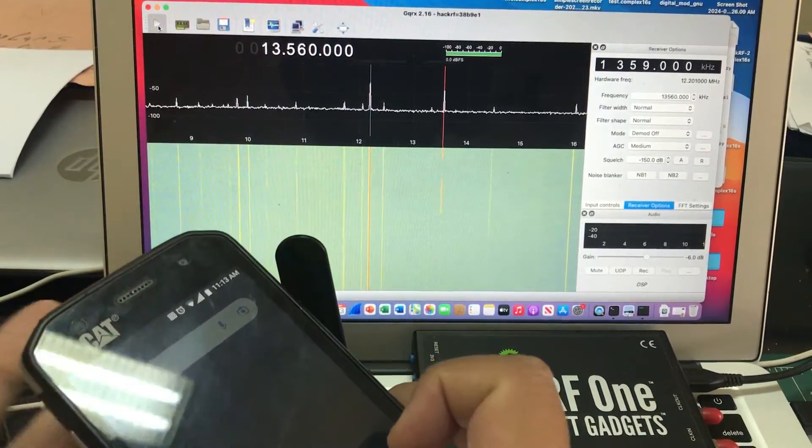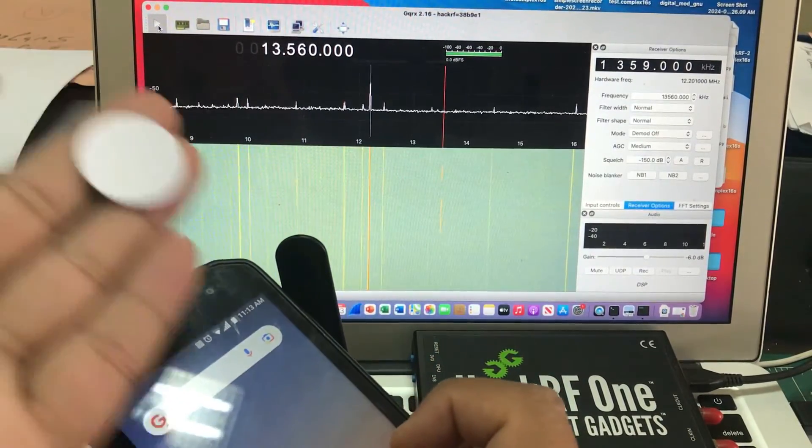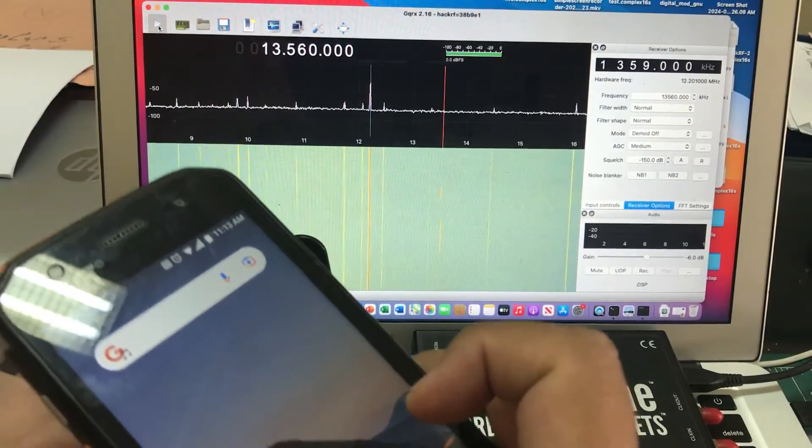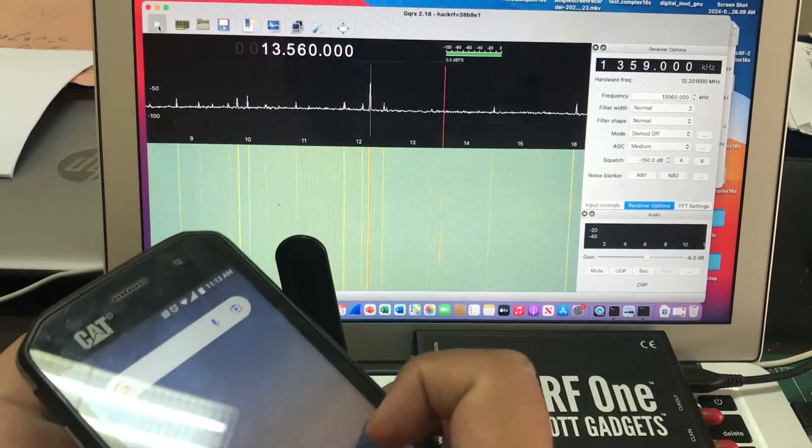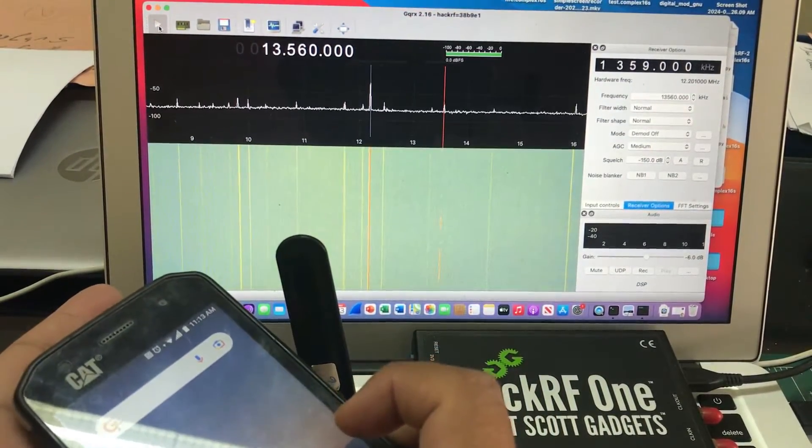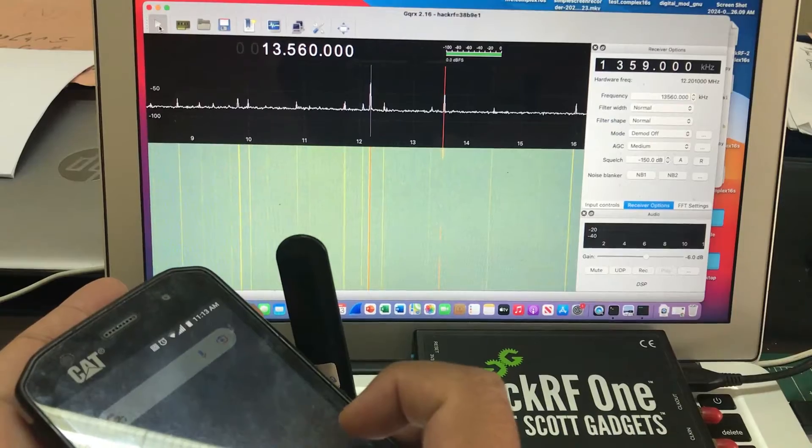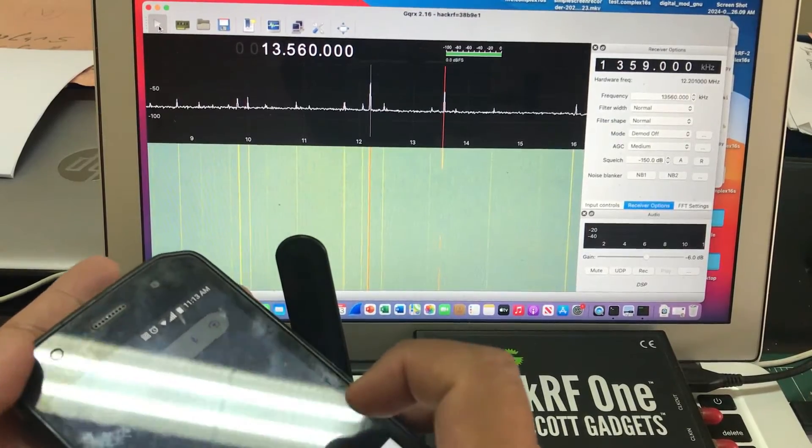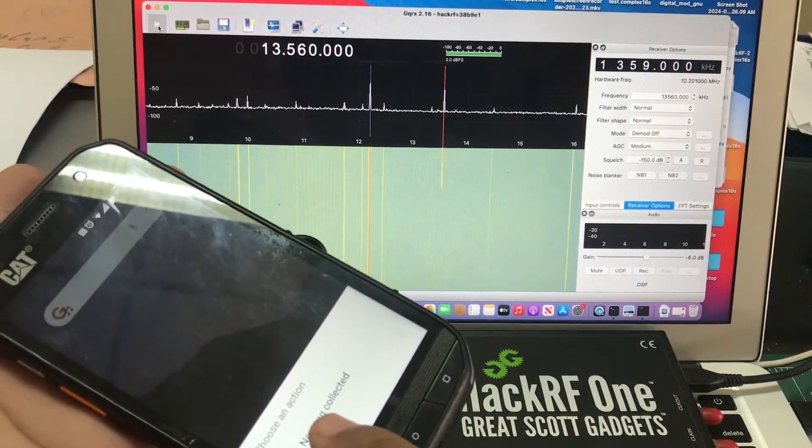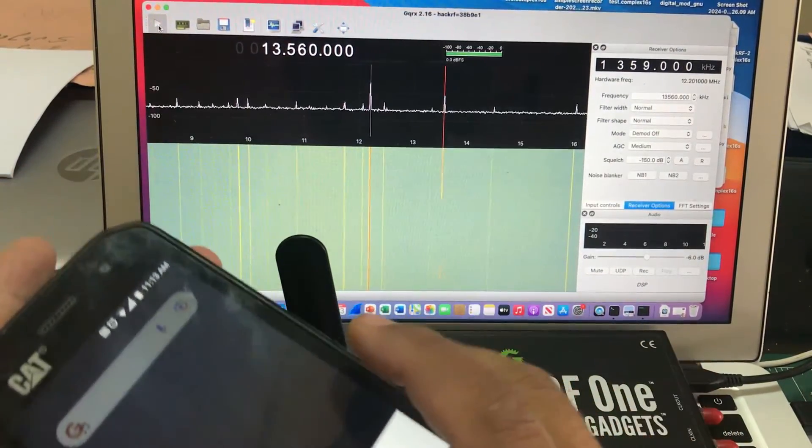This is my tag going underneath my phone and this is my antenna. I'm gonna try to capture that. This is what it is and my phone is reading new NFC tag collected. So this is how you actually capture this.